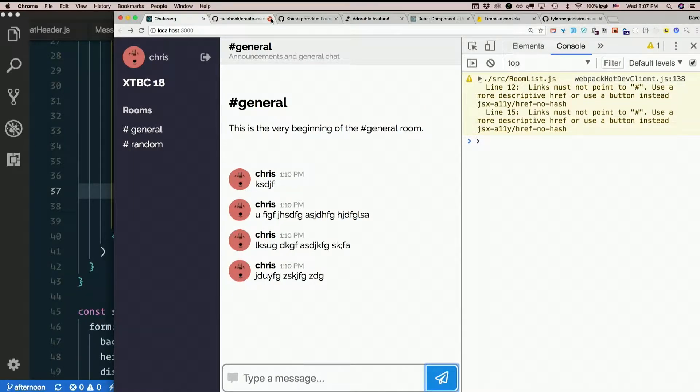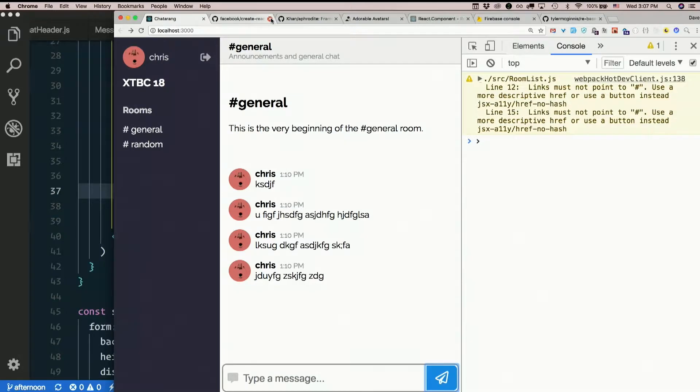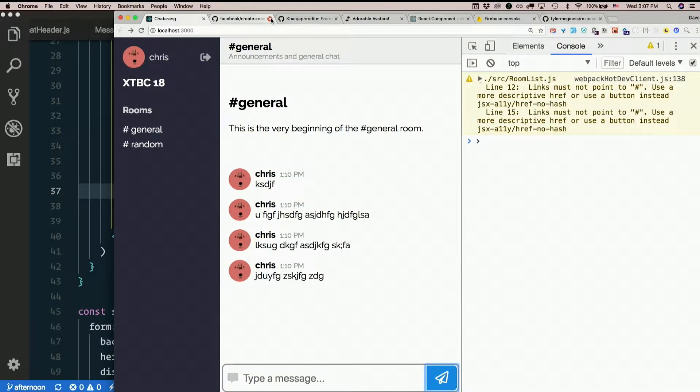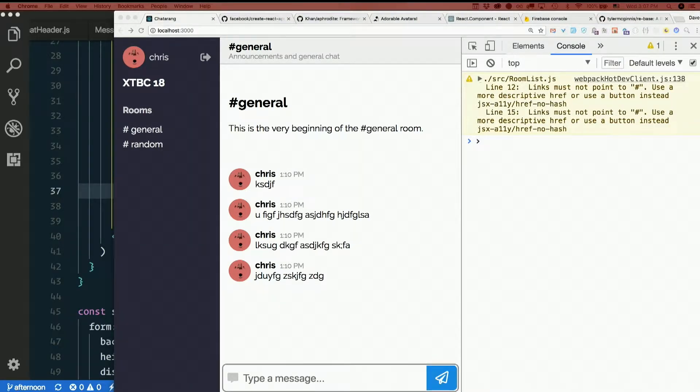We'll not worry about the fact that we have no actual system for checking your passwords and all that jazz. We'll just make it so you type in an email address and you log in and that's that. So let's get started in that direction.